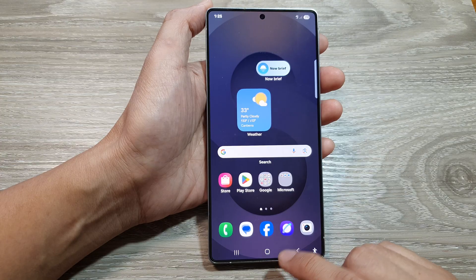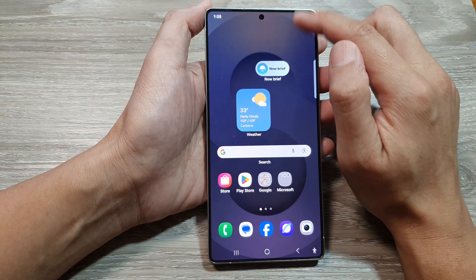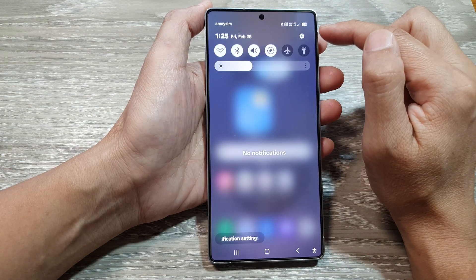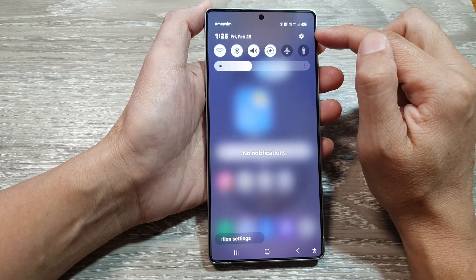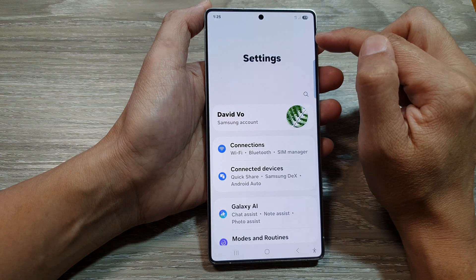And from the home screen, swipe down at the top to open up quick settings. In here, tap on the settings icon.